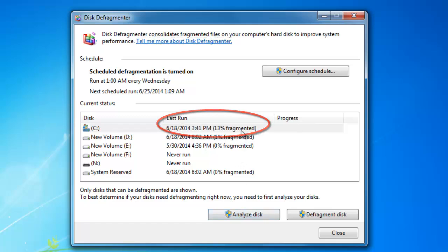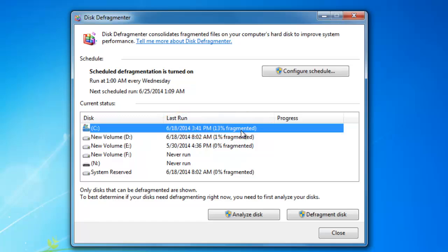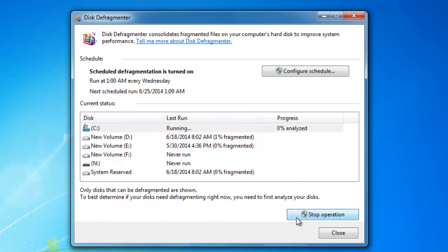You can then analyze and defrag all the partitions one by one. Disk Defragment might take from a few minutes to several hours to complete, depending on the drive, data size, and degree of fragmentation on your hard disk. But you can still use your computer during the defragmentation process.